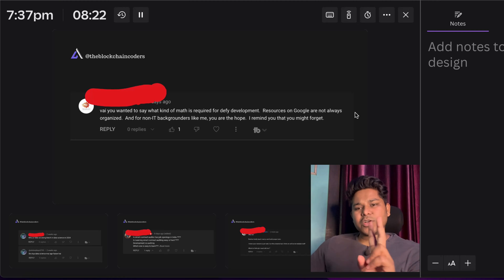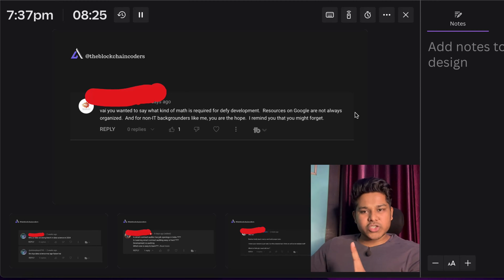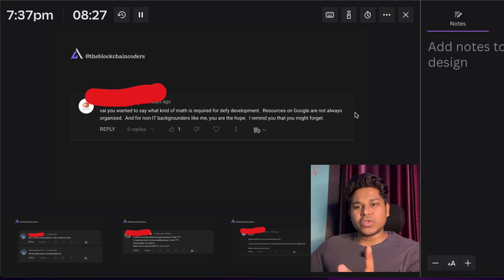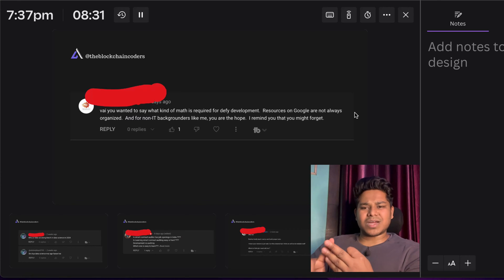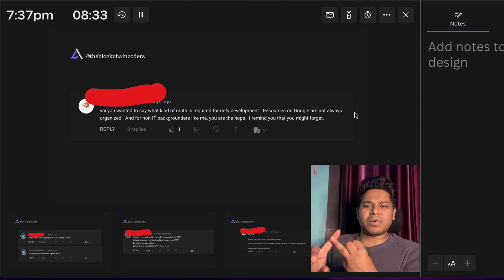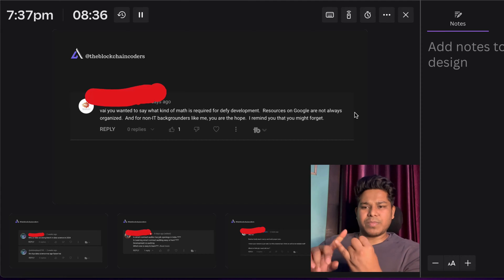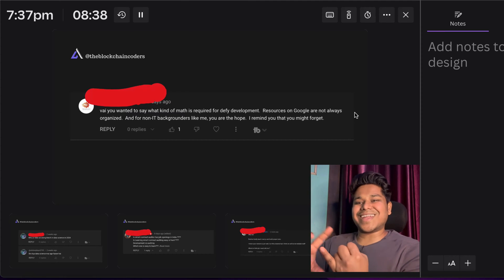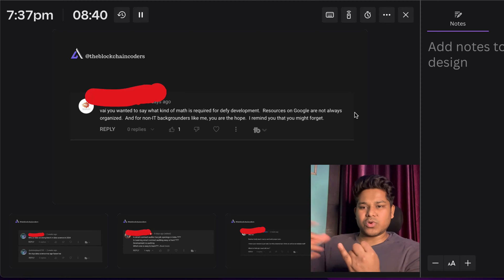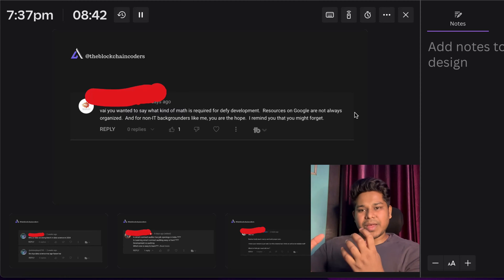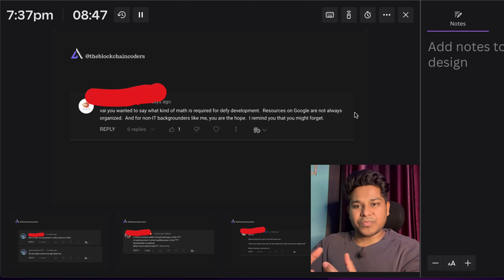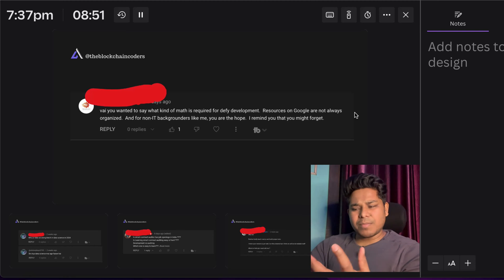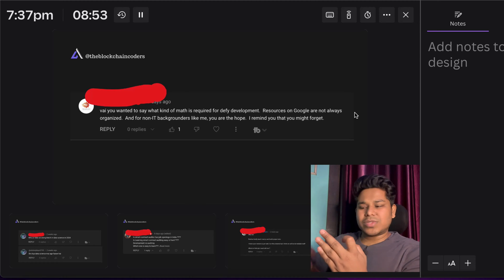There are two types of developers: core blockchain development and full stack blockchain development. Under full stack, you can also become a smart contract developer only, or a blockchain connector who deals with RPC connections and other methods. There's also a security category where you focus on auditing smart contracts.